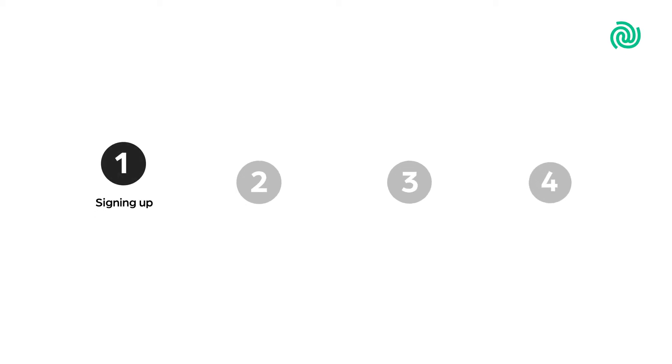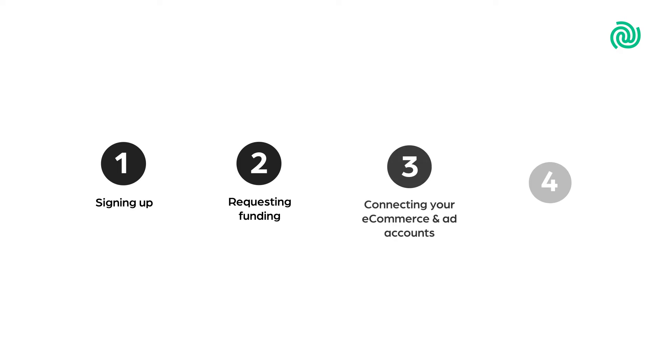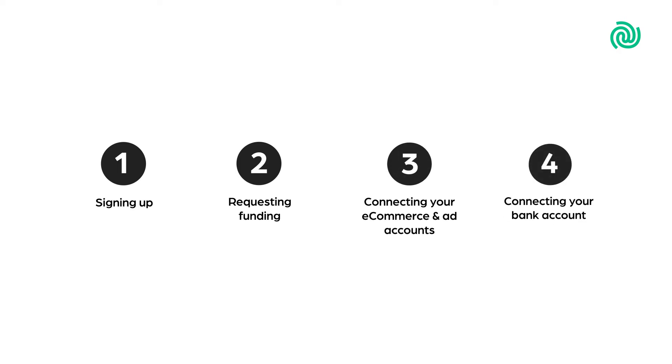Signing up, requesting funding, connecting your e-commerce and ad accounts, and connecting your bank account.